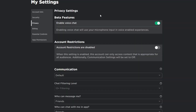If you head to Settings and you don't have the Beta Features in your privacy settings — Beta Features is the one that has 'Enable Voice Chat', and enabling voice chat will use your microphone input in voice-enabled experiences — don't worry. I made a full tutorial on my YouTube channel and I'm going to recommend that video at the end of this one with a card. Just click it and watch that video — it shows you how to enable voice chat without using your ID.